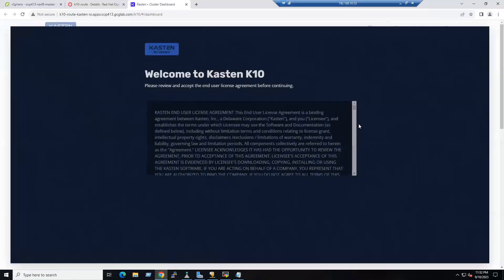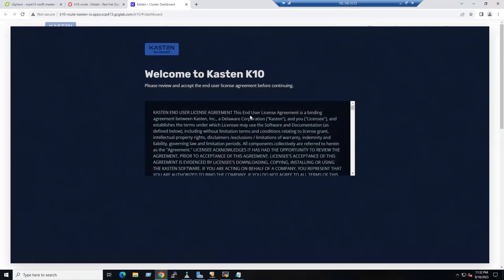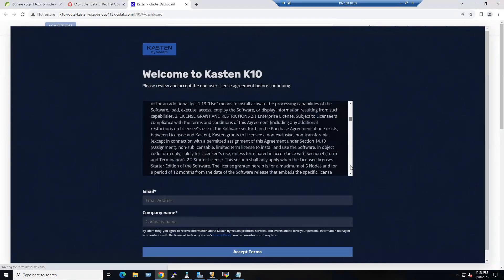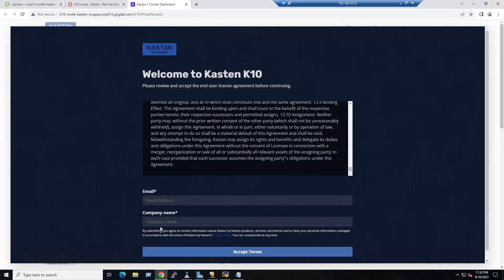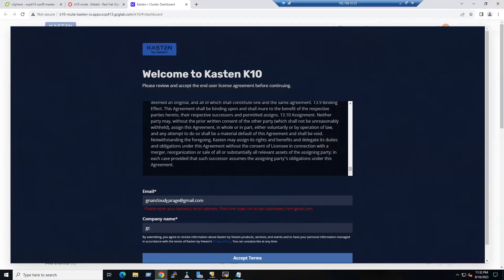Click here — this is the Kasten welcome screen. Scroll down: it is asking us to enter an email and company name. For example, enter your email address. The company name can be 'GCG'. Note that it says you must enter an official email address — it will not accept Gmail addresses.